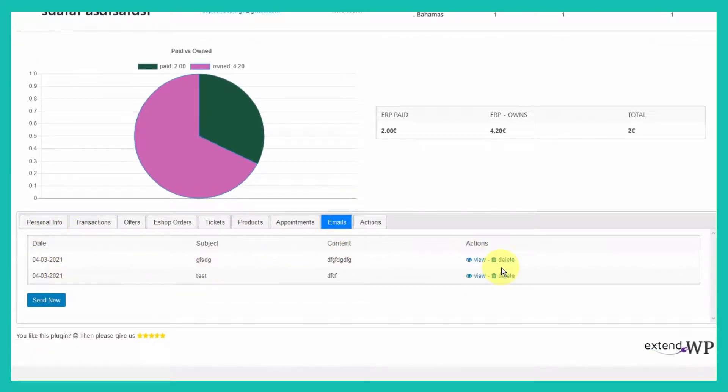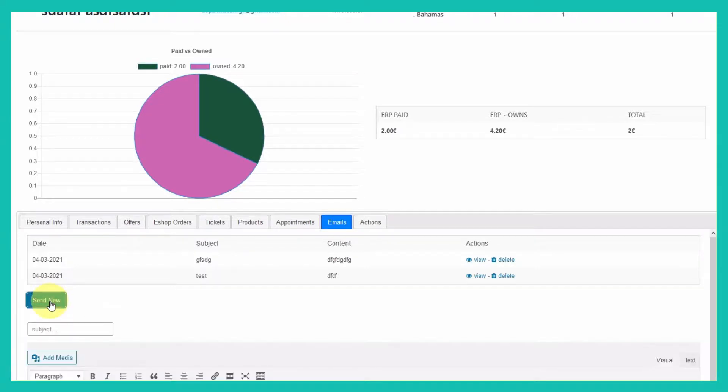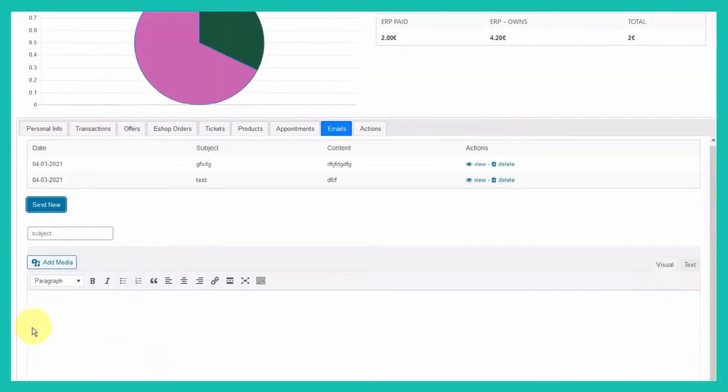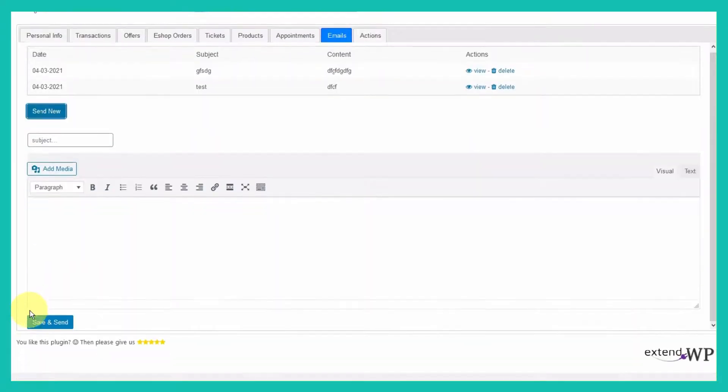You will get a full list of all emails sent to this user. Here you can directly send a new email just to this user.